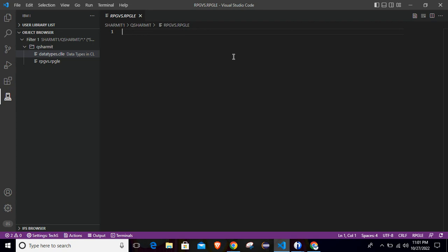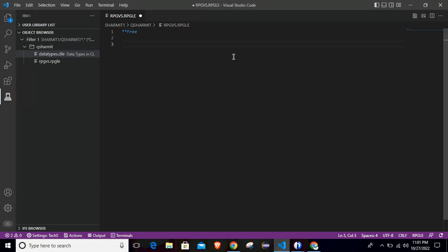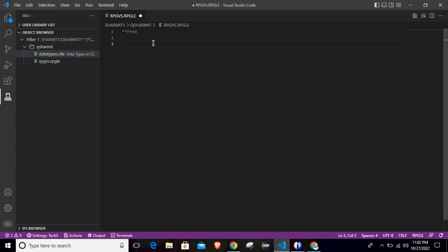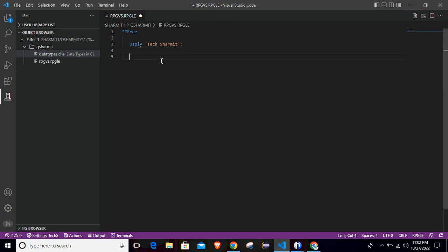The member is open. What you need to do, you have to just simply write **FREE, because we will write the code in fully free format. You can also write the code in fixed format, but it is a bit difficult or tricky to write the code in fixed format here in VS Code, because here you need to keep attention on each and every space, because positions are fixed for the fixed coding format. So it is a better way to go with the modern way of writing code and use the fully free format. So right now we are using it in fully free format. Just write **FREE from the first position and then write DSPLY. For example, we are just printing one text here and write TECHSHERMIT and put semicolon and terminate the program with *INLR indicator, which is last record indicator and make it *ON. The code is ready.